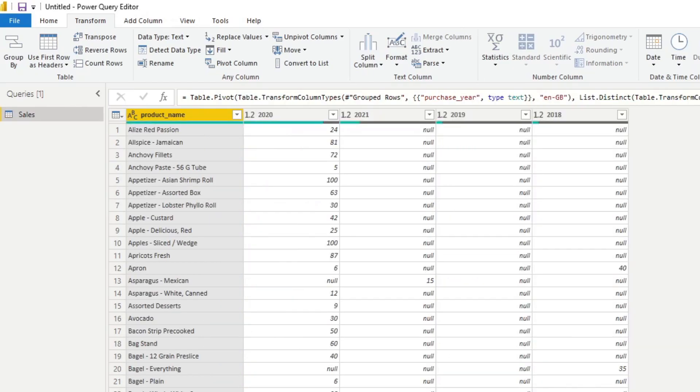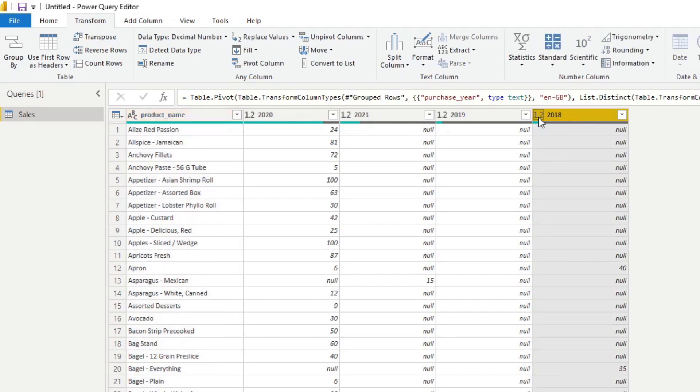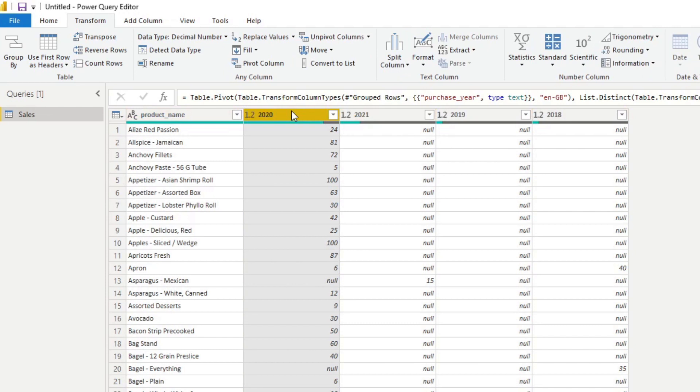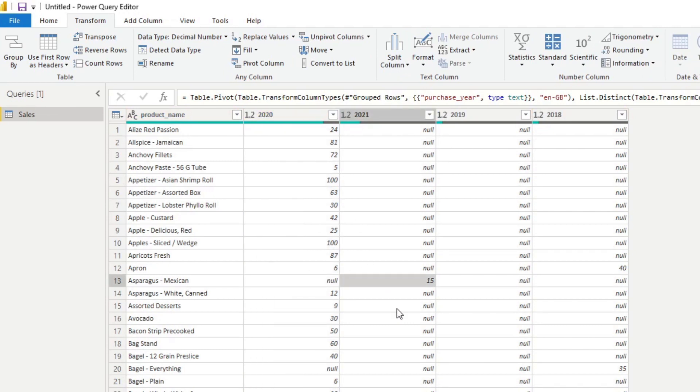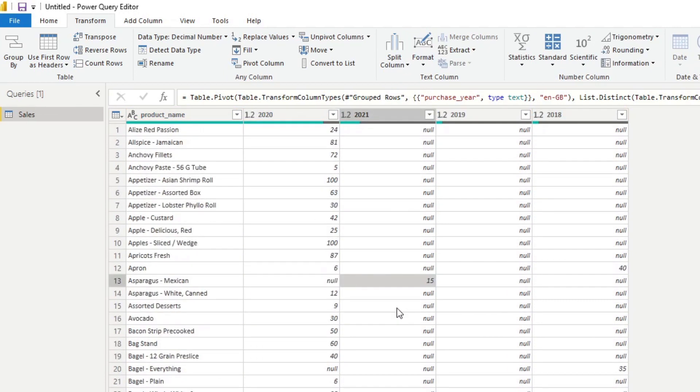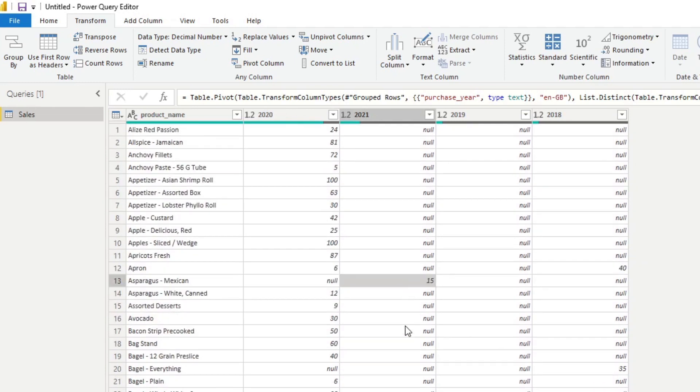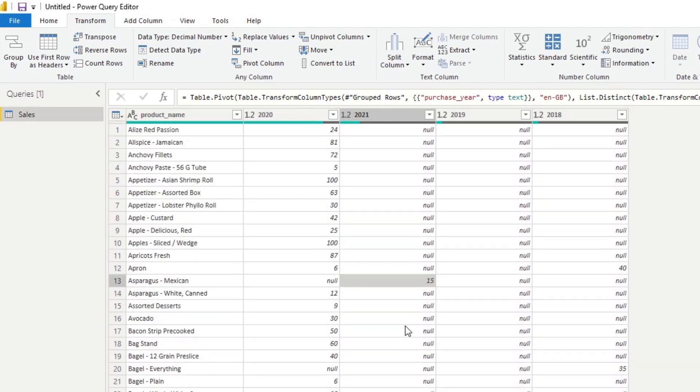If you hit OK, so now you see that you now have the years on the columns as opposed to rows. And you'll also see that the sales for each of those years are in your values for those columns. So you see how easy that is to pivot your data in Power Query.